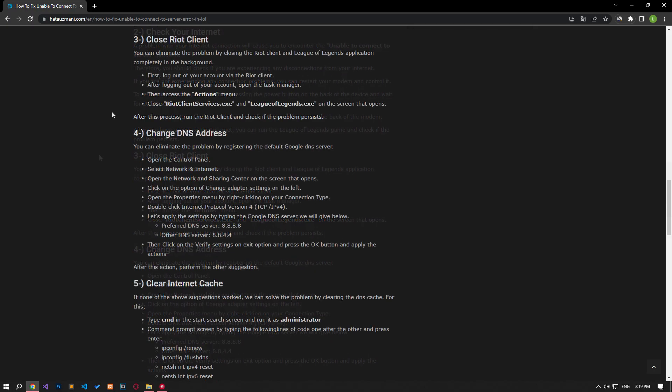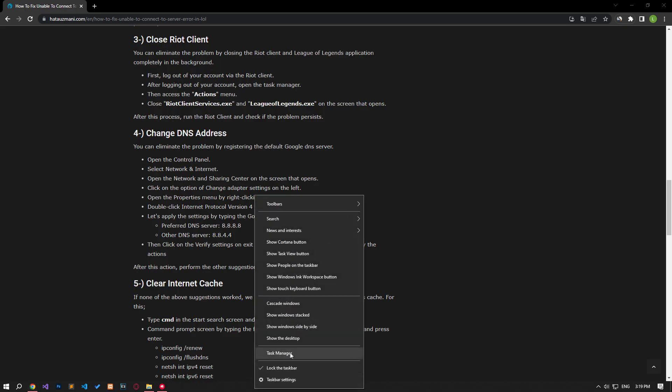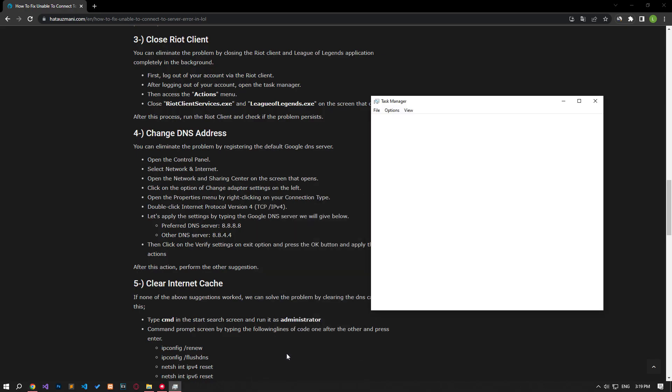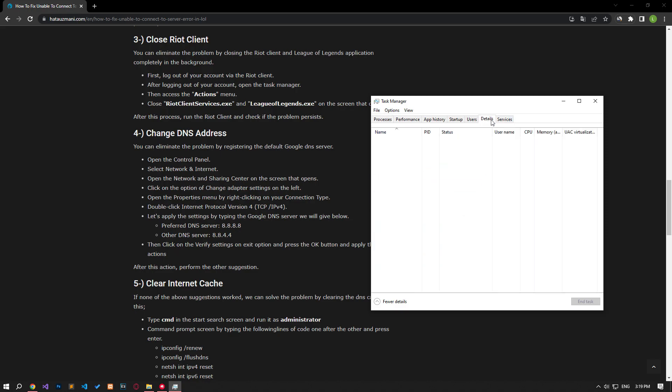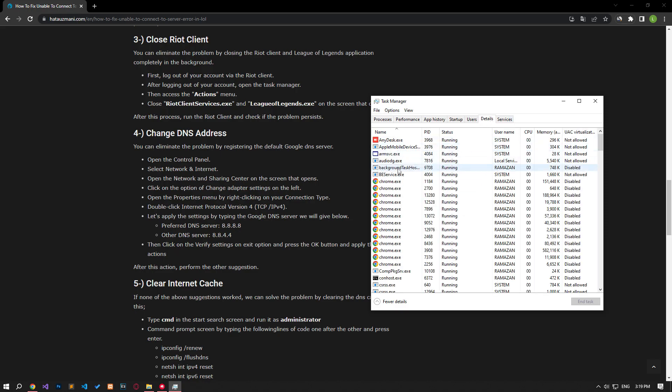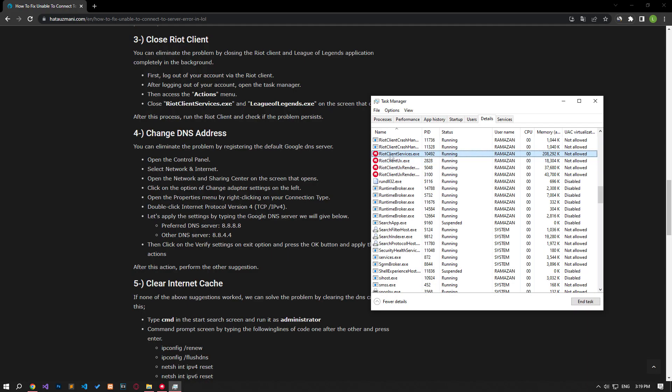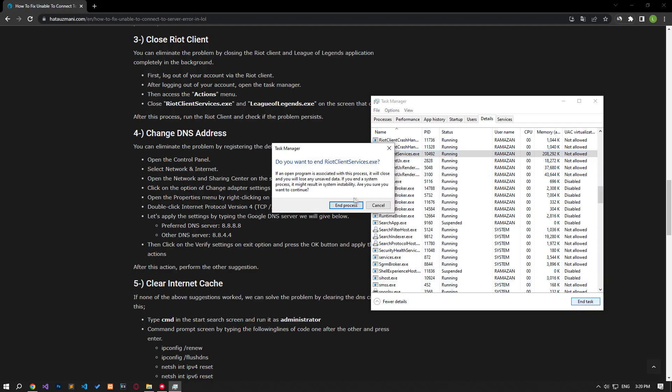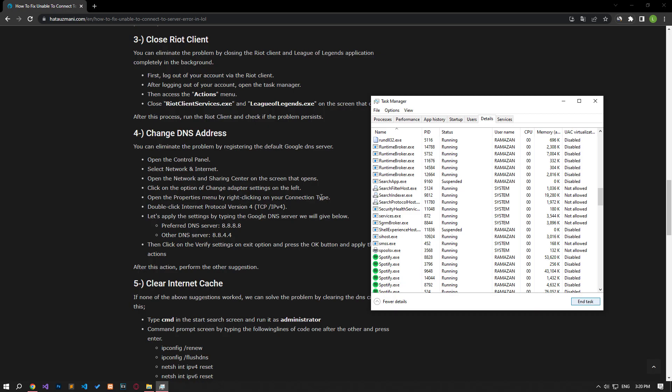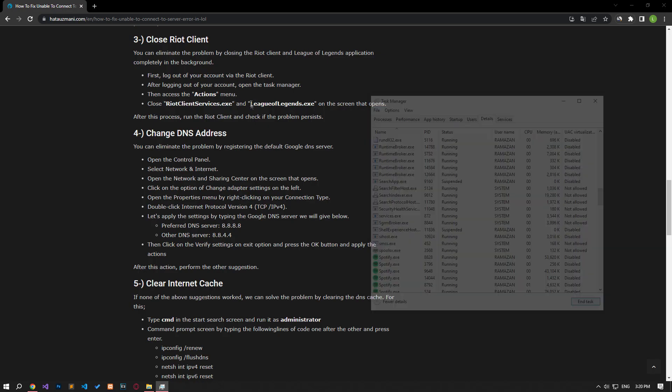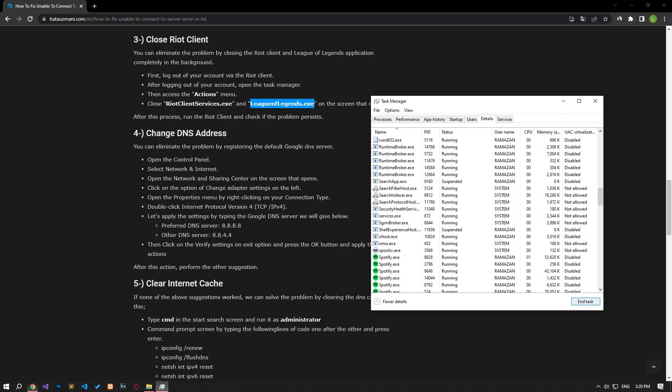You can eliminate the problem by closing the Riot client and League of Legends application completely in the background. First, log out of your account through the Riot client. After logging out of your account, open the task manager, then access the details menu. Close the Riot client services and League of Legends application on the screen that opens. After this process, run the Riot client and check if the problem persists.